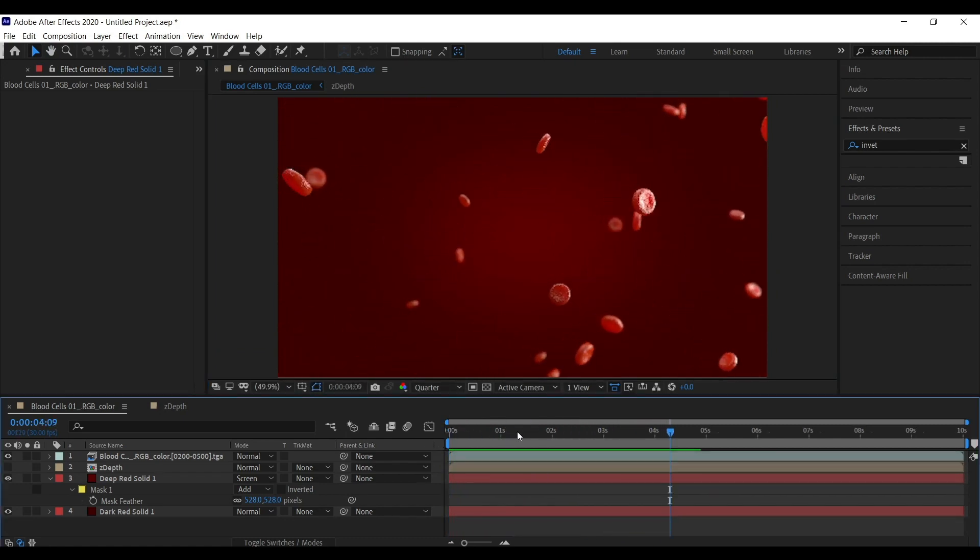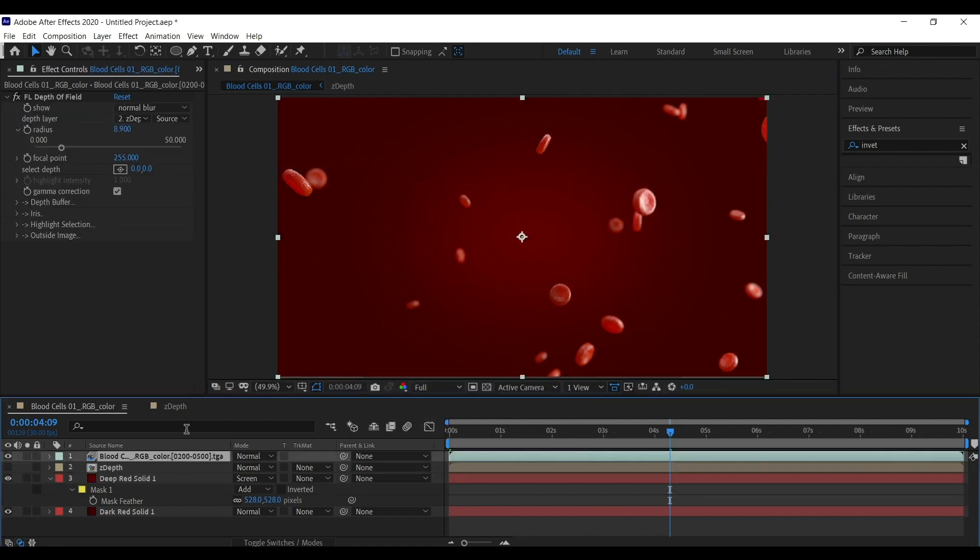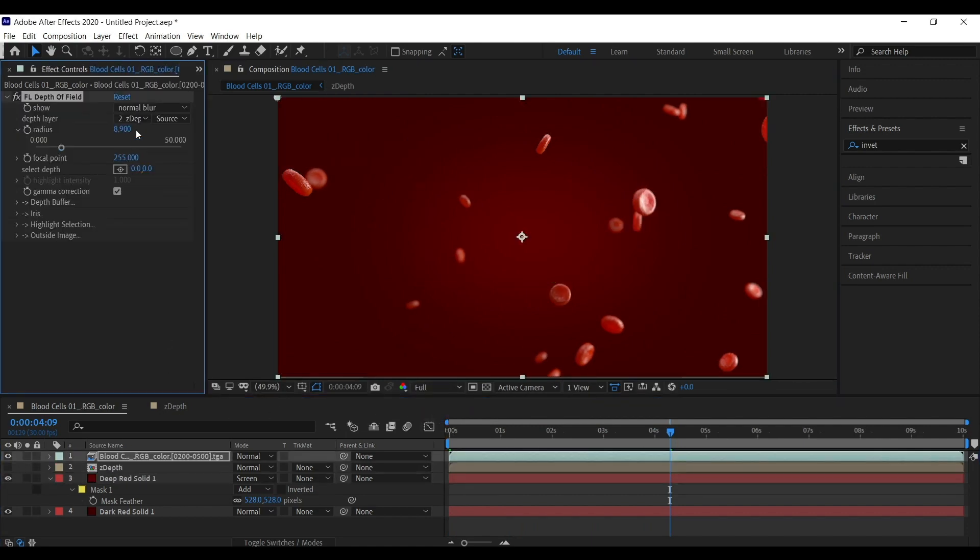You can even make the blur effect more prominent using the radius value.